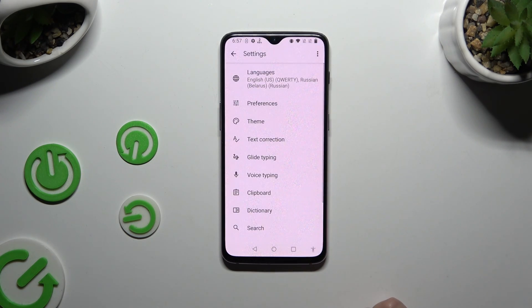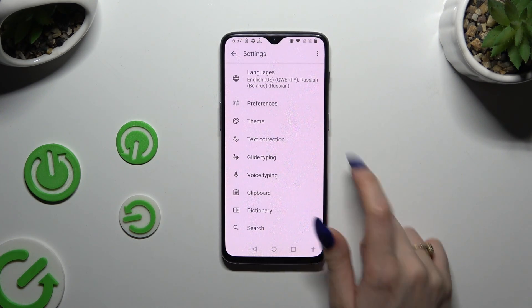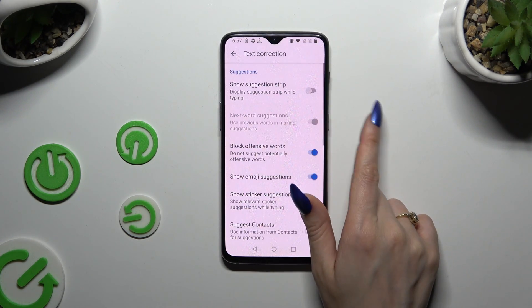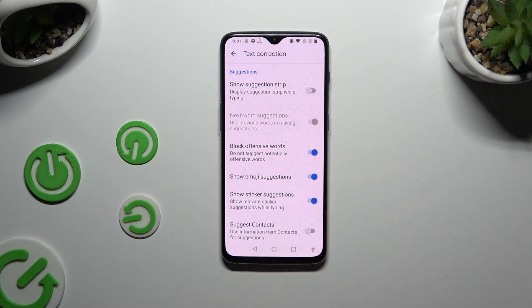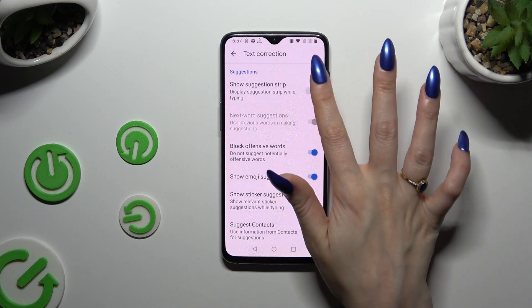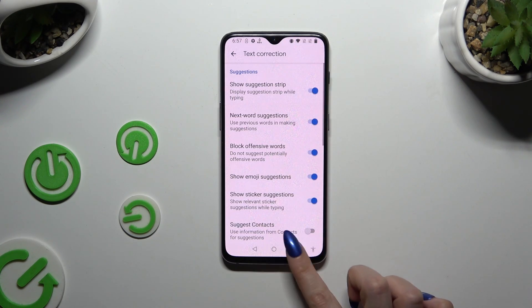Lastly, after hitting Text Correction, use the switcher next to Show Suggestions to activate it.